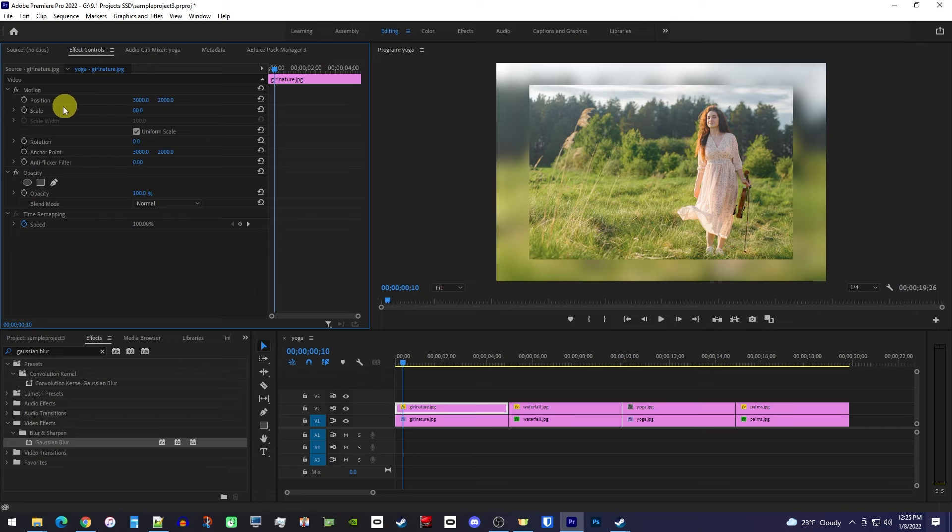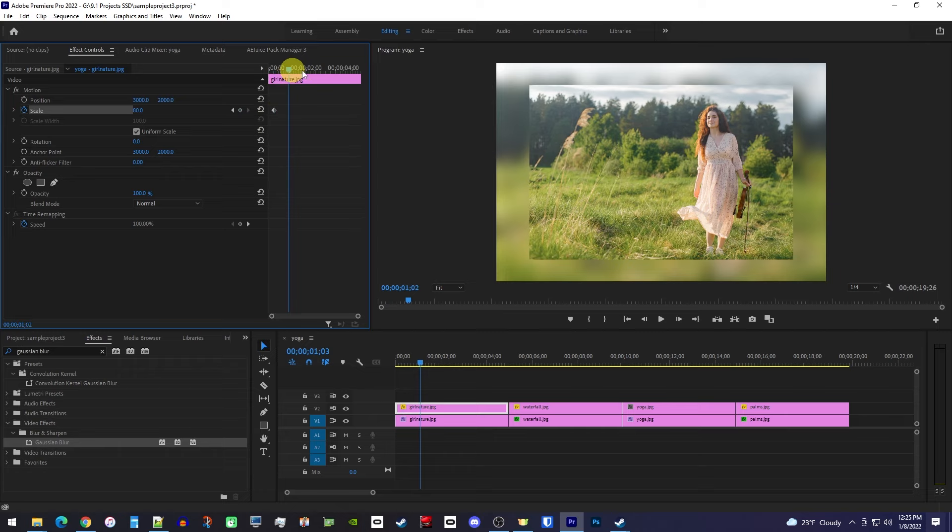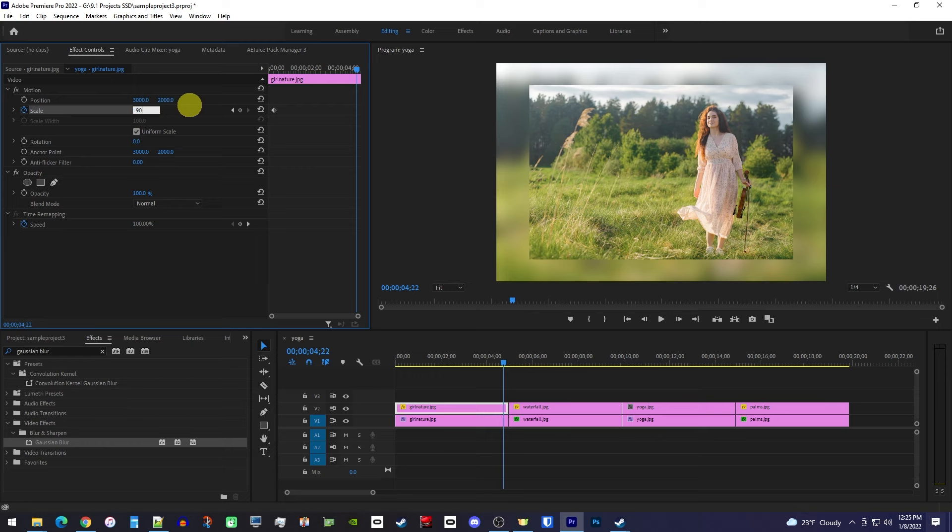Next, move the playhead to the very end of your clip, and increase the scale to 90. This will automatically create a second keyframe. And now when we play this back, we have this nice looking slow zoom animation.